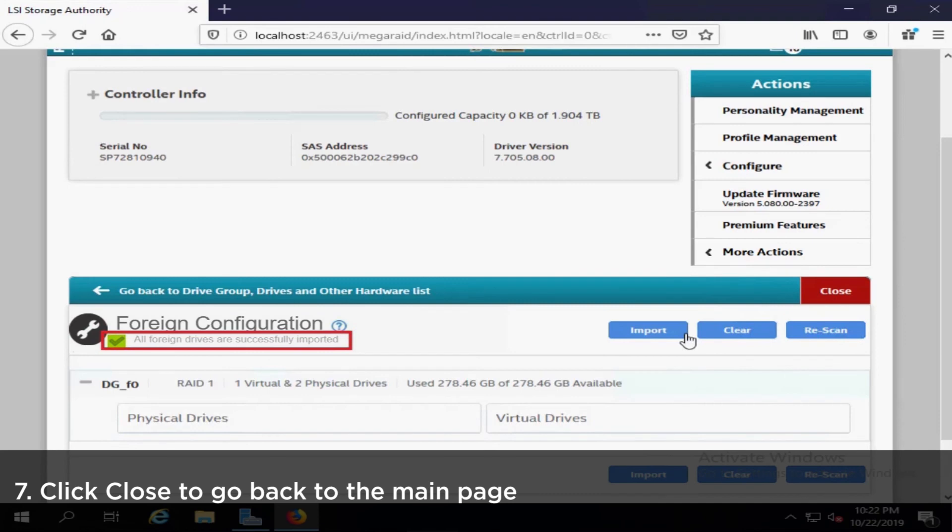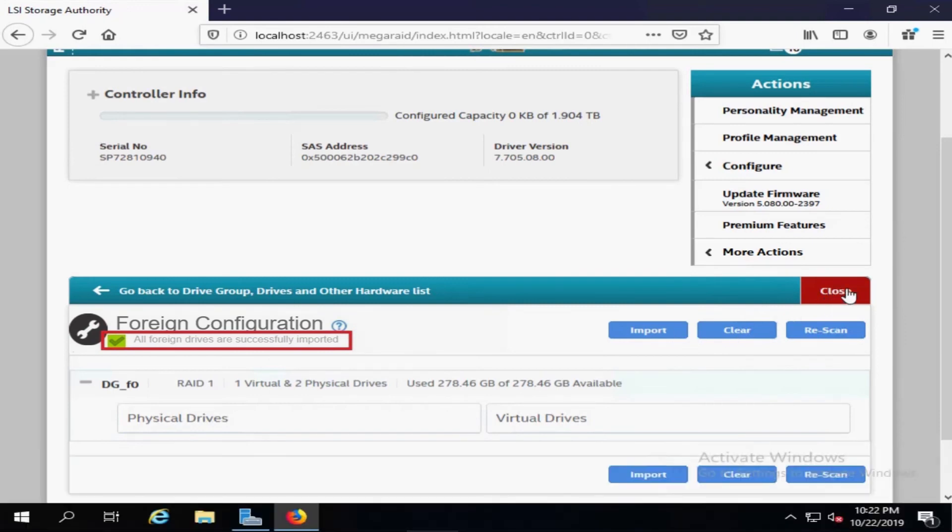When the foreign configuration has been imported, click Close to go back to the main page.